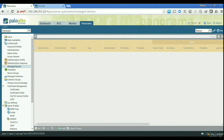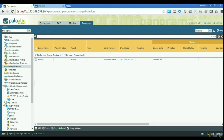This is the basics of getting a device registered with Panorama. In the next video I'm going to show you a little bit about templates — how we can create them and how we can push them to the firewall. Thank you very much for watching.